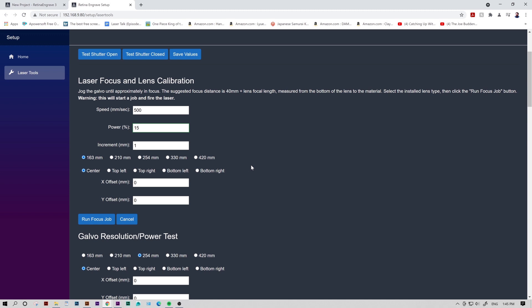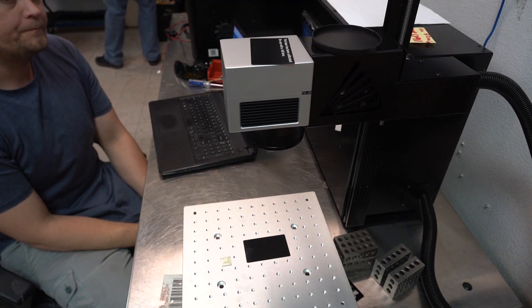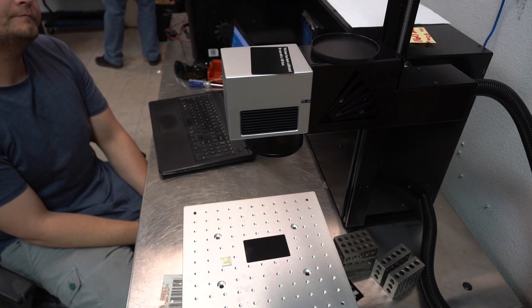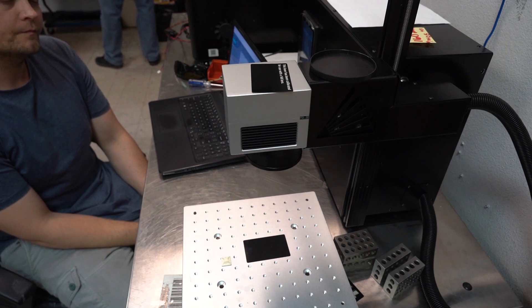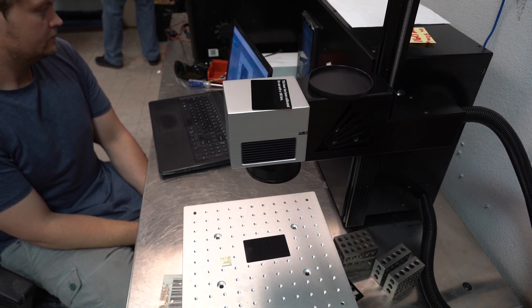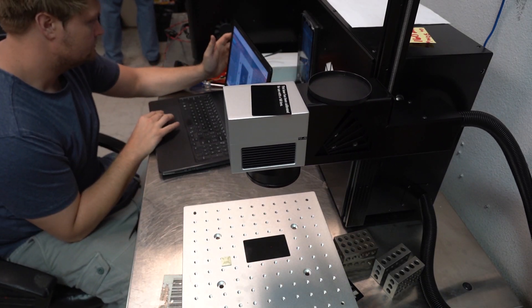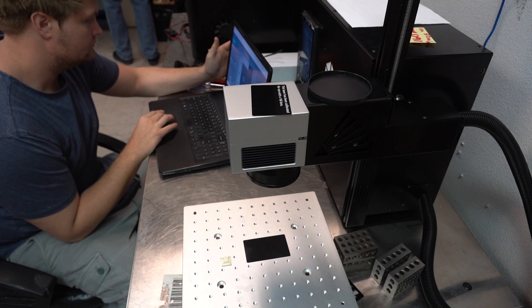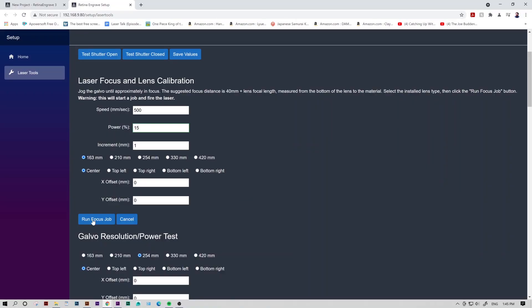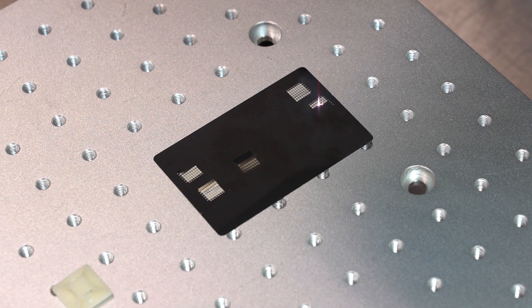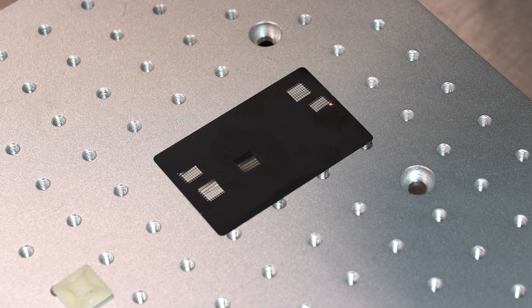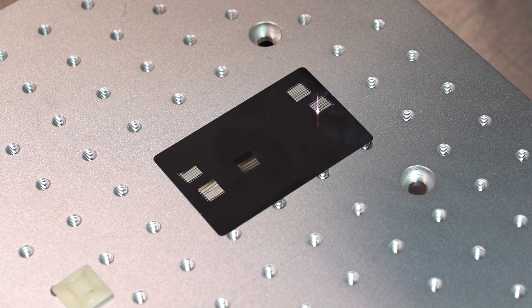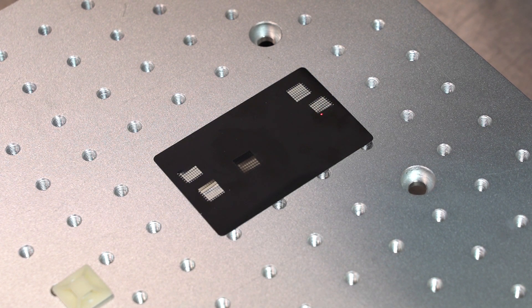Now before we fire our test, we're going to autofocus the laser. Unless the calibration is way off, this will get us in the ballpark of where our focus is. Once it's autofocused, we'll go ahead and fire our focus test. We used a black metal business card for our test. They're super good for testing designs and honing your focus.